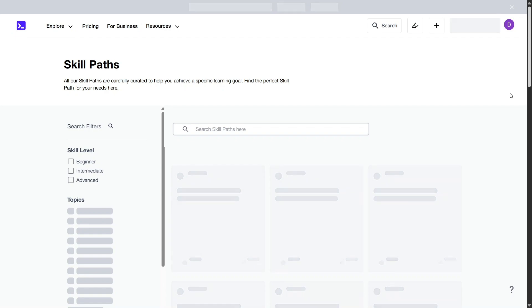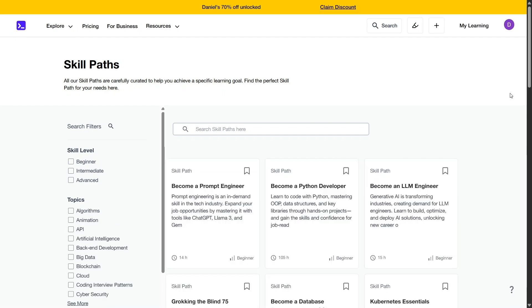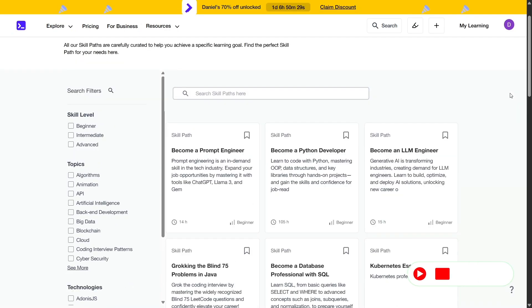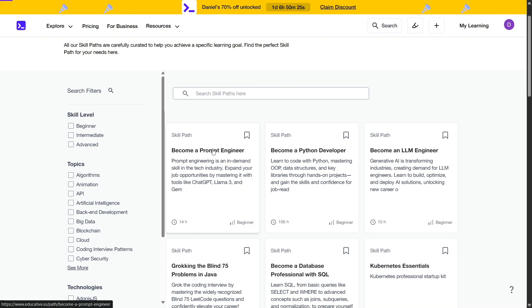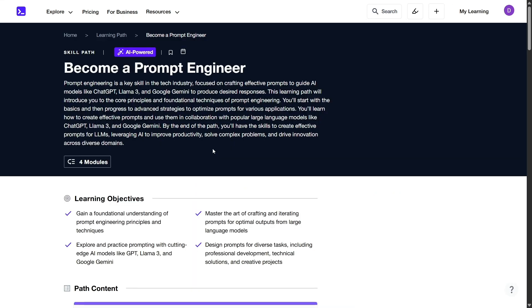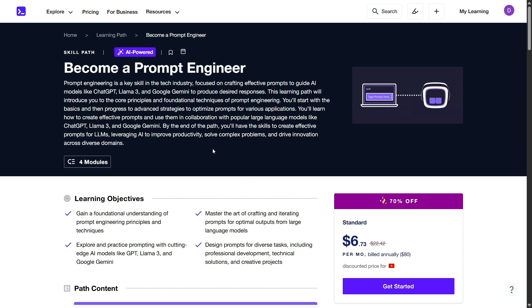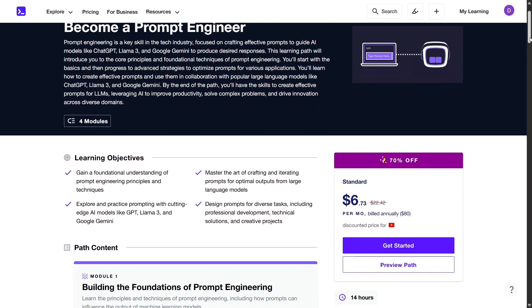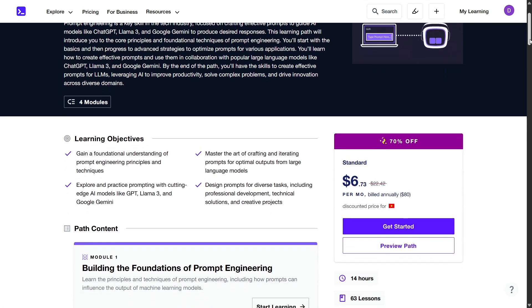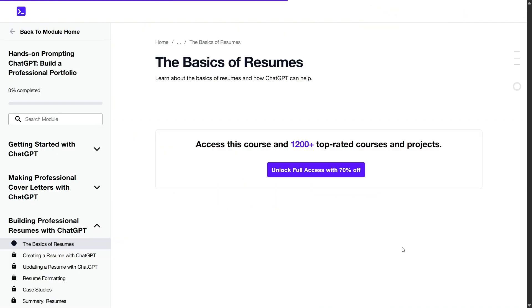While Educative offers numerous benefits, it's essential to consider some potential drawbacks. The text-based format, while effective for many, may not suit all learning styles, particularly for those who prefer video content. Additionally, some users have noted that the platform's subscription packages can be on the pricier side, especially when compared to other online learning resources.